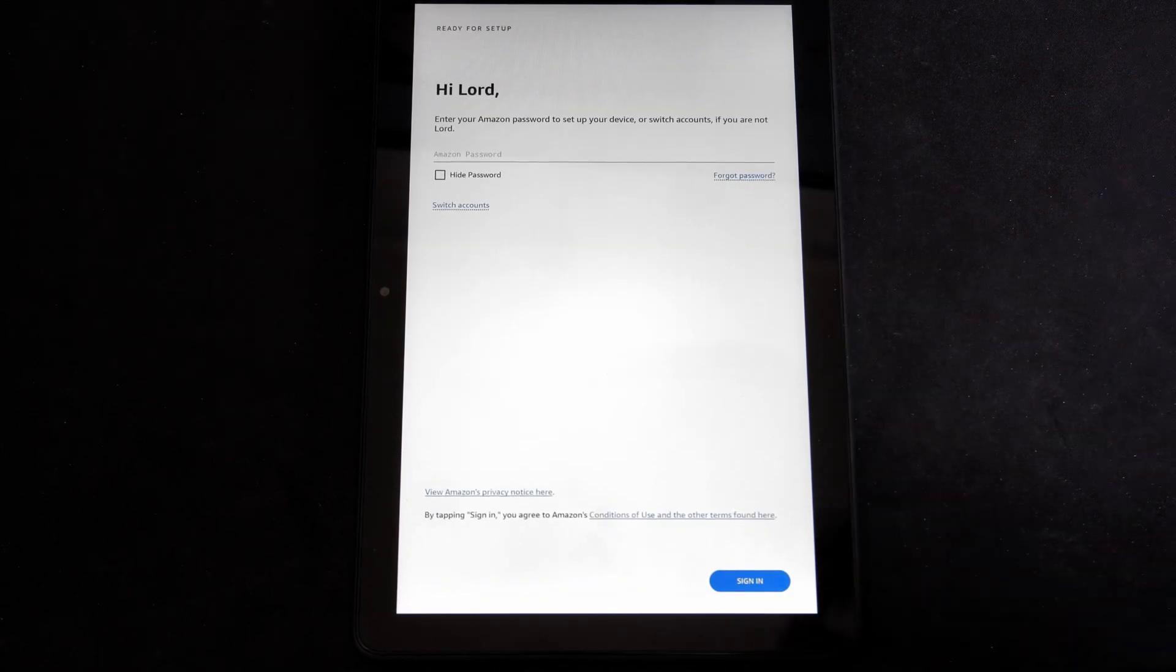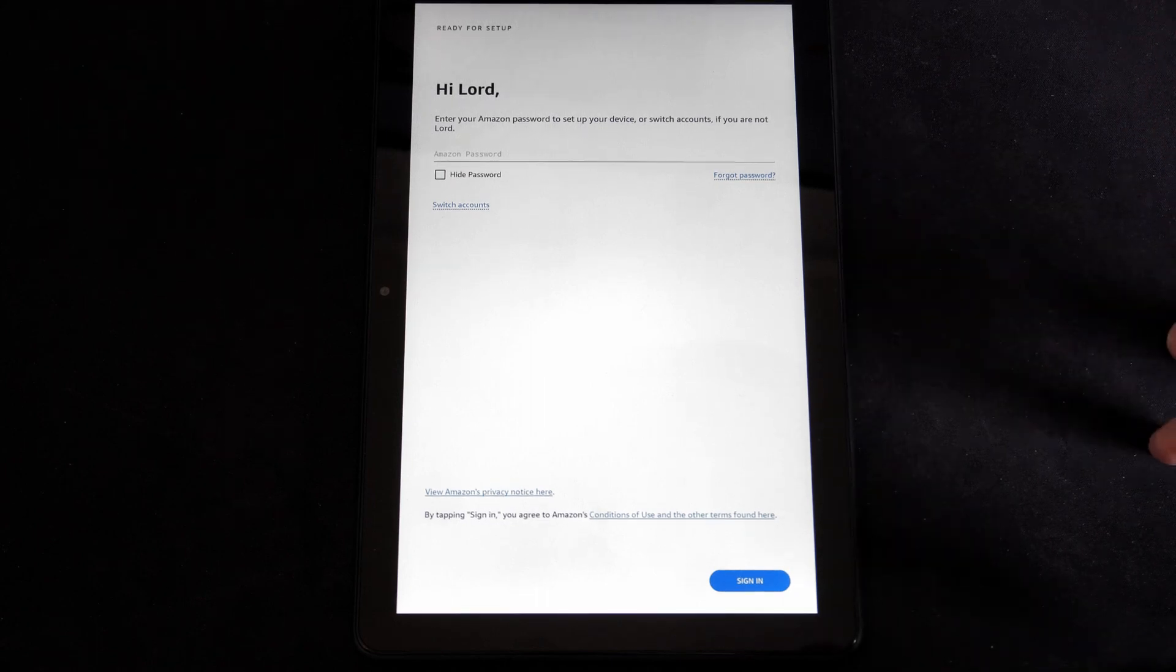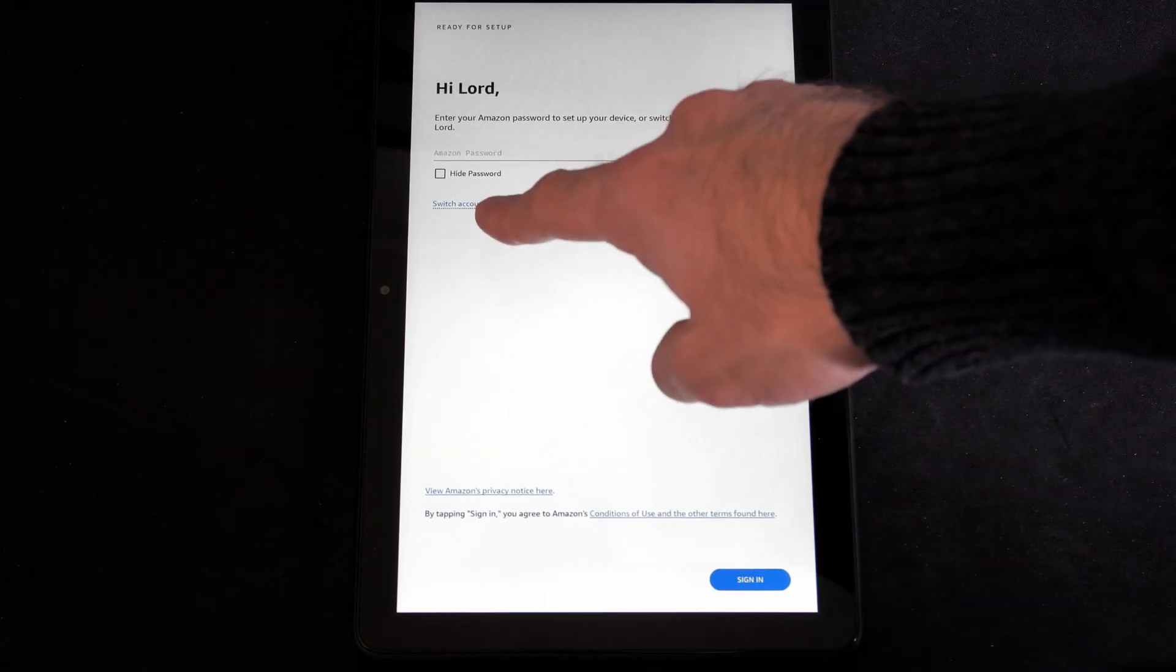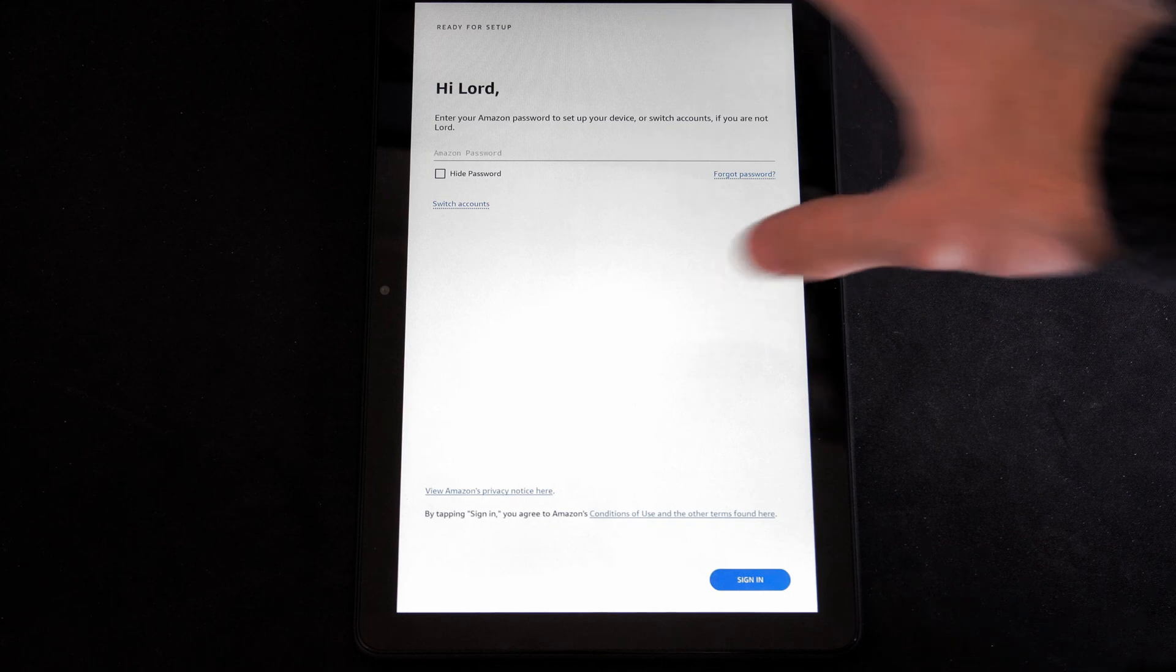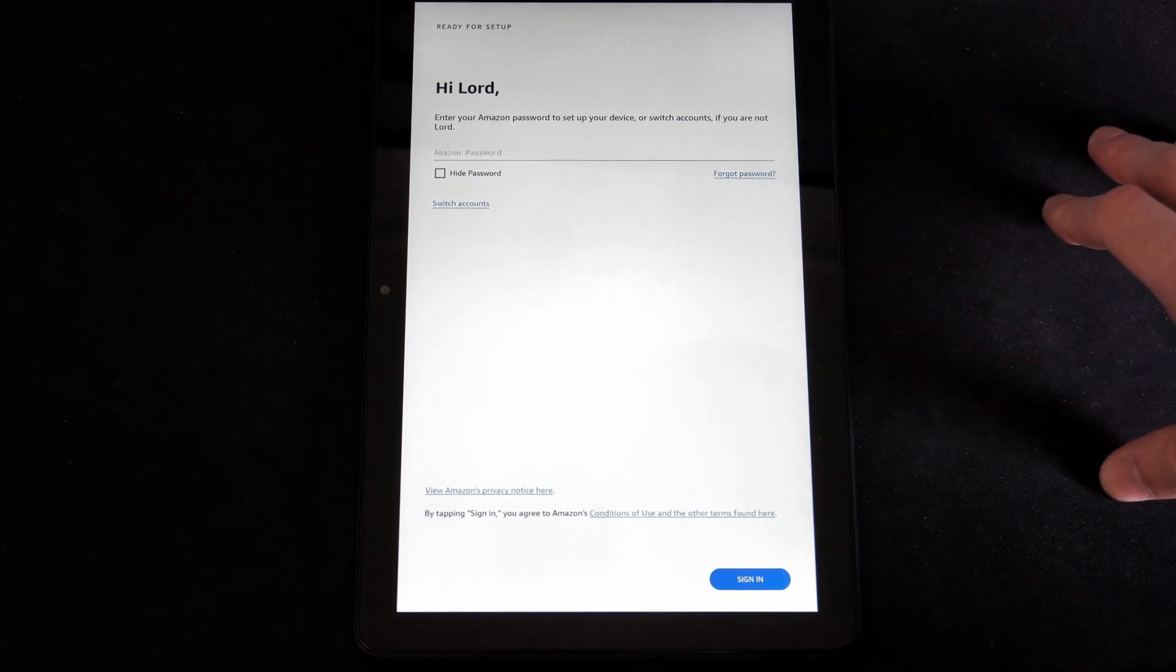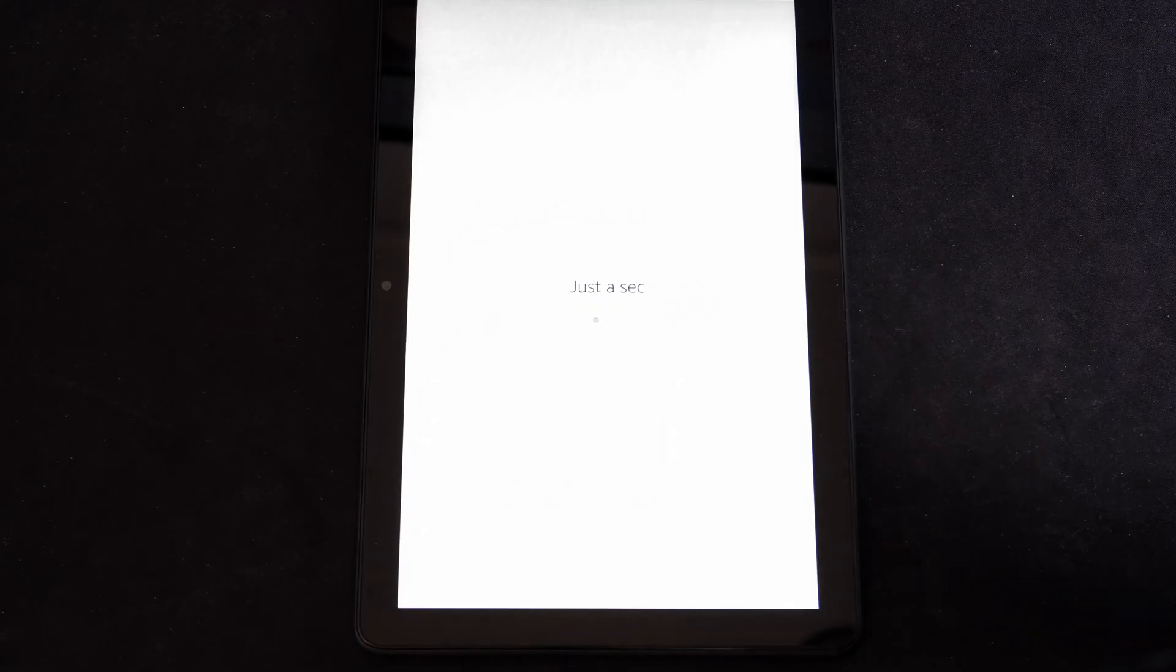Now it wants you to sign into your Amazon account. Now if you want to go ahead and switch accounts, you can go do switch accounts right here. But this is going to be linked to the Amazon account that you purchased the tablet from.